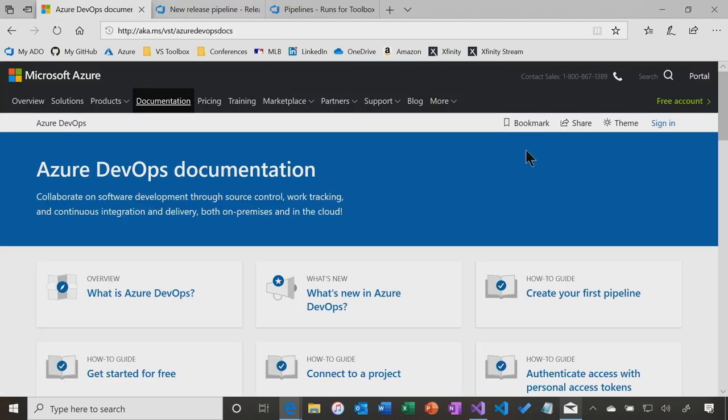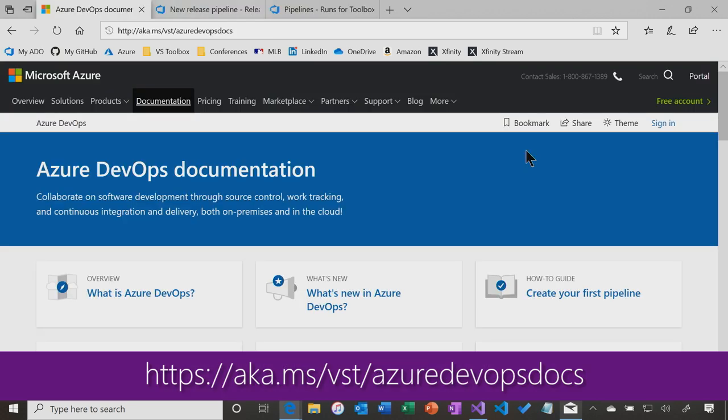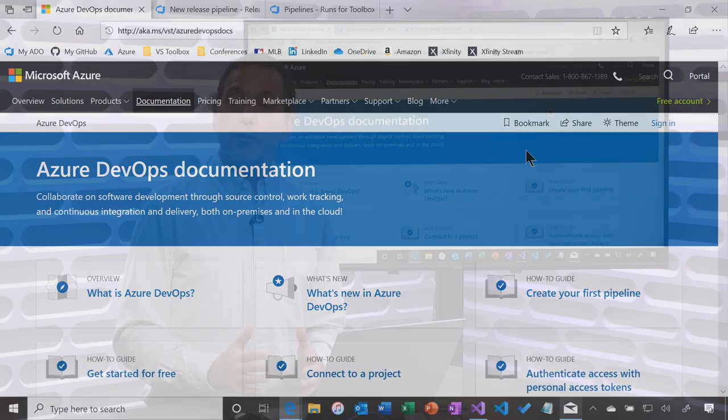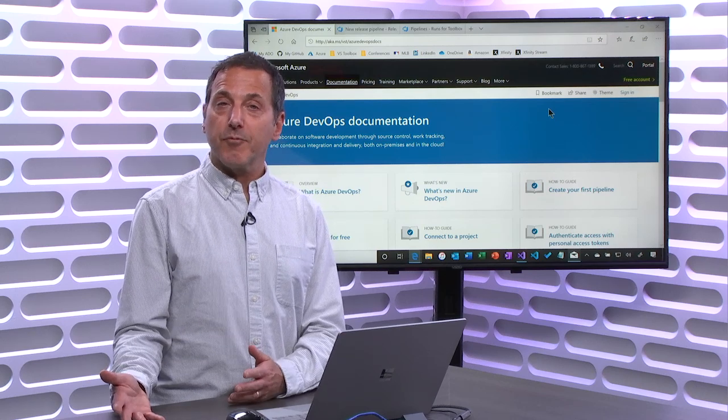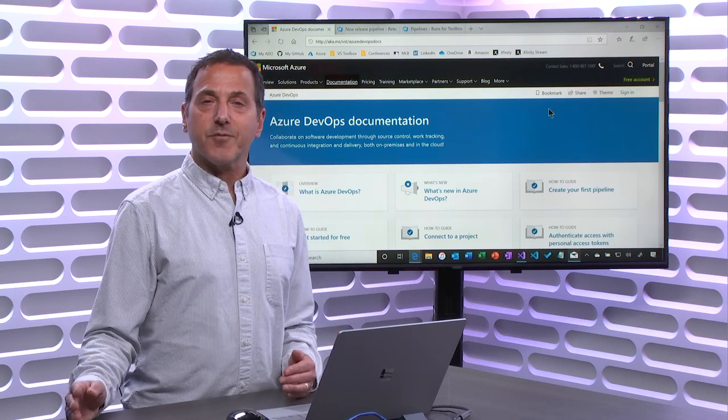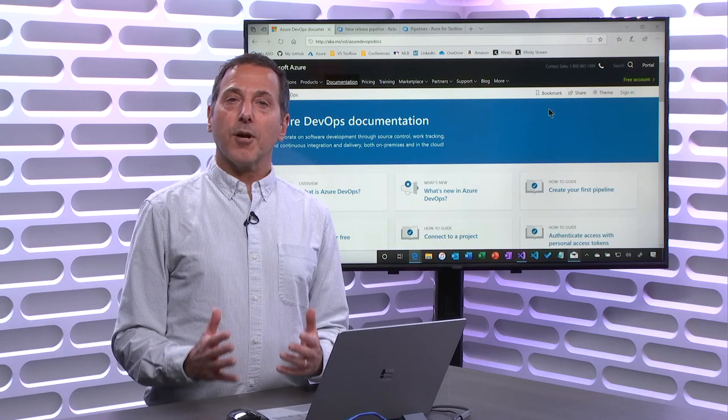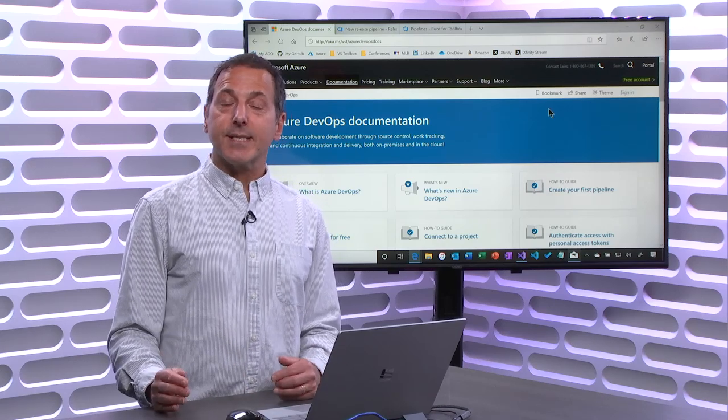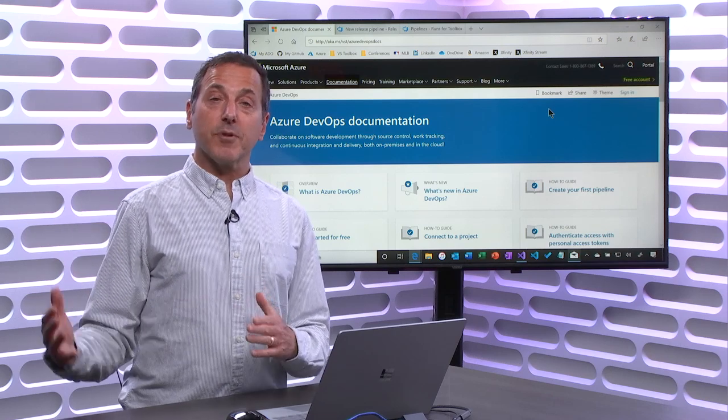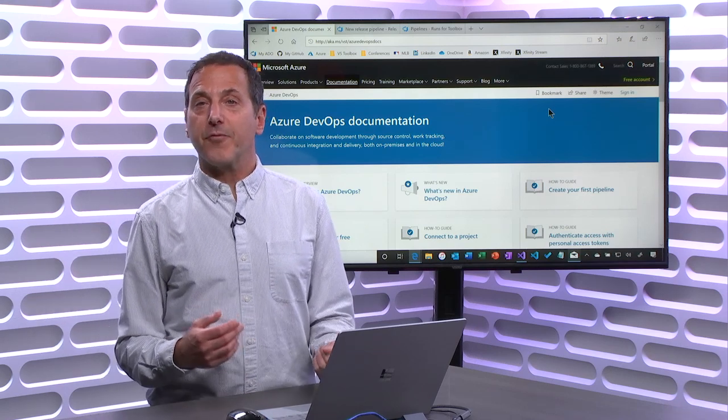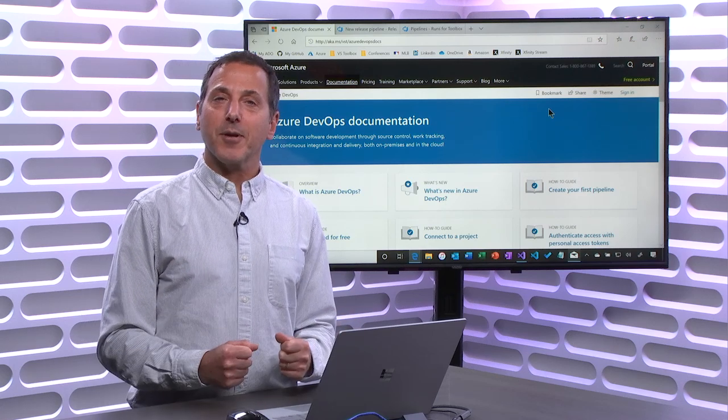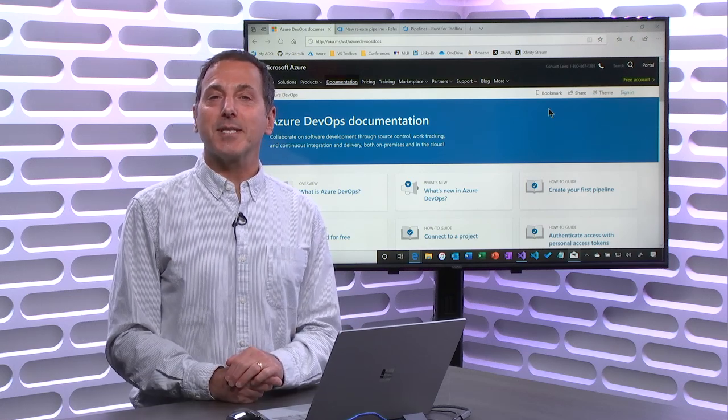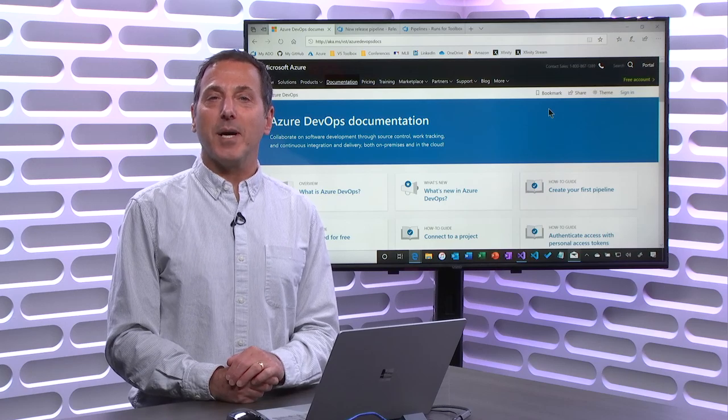So again, the docs, here they are. Azure DevOps documentation, aka.ms forward slash VST forward slash Azure DevOps docs. Great place to learn how to do this. Start slowly, build some simple build pipelines, some simple release pipelines, learn it at the cadence that makes sense for you, and start adopting the DevOps practices to be able to shorten your release cycles, better value for the customers, better world for you as the developer. Hope you enjoyed this, and we will see you next time on Visual Studio Toolbox.